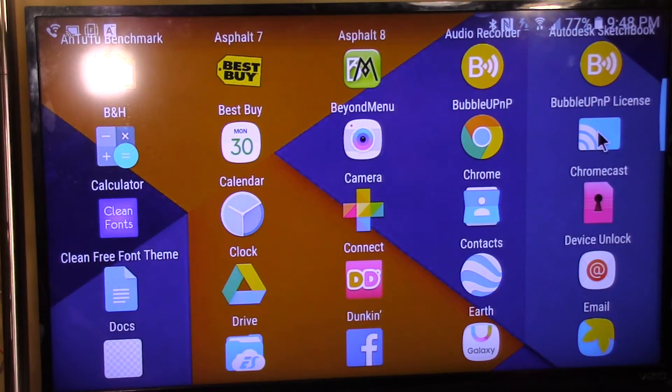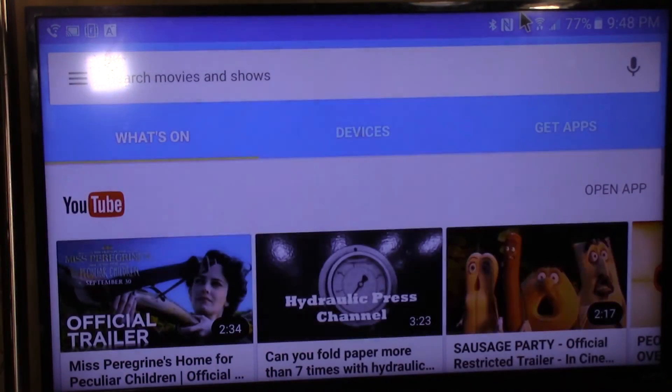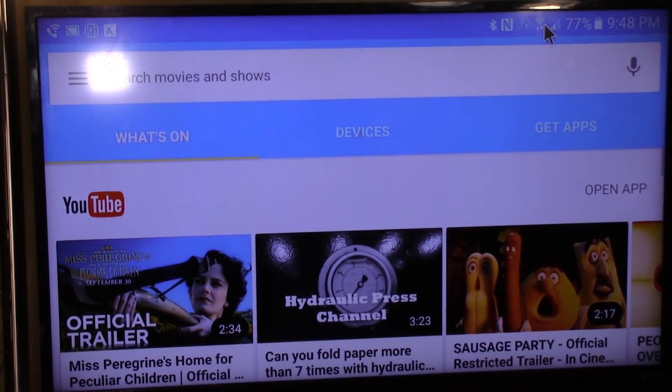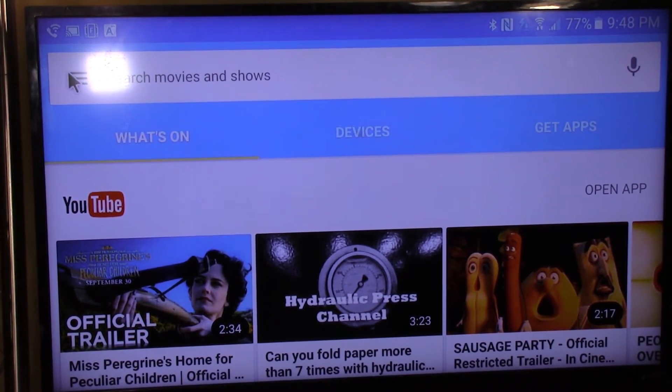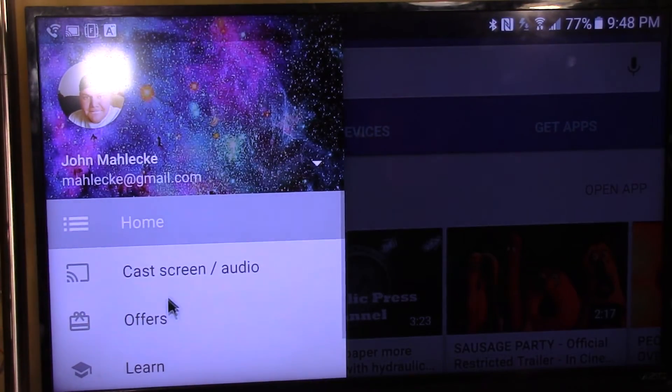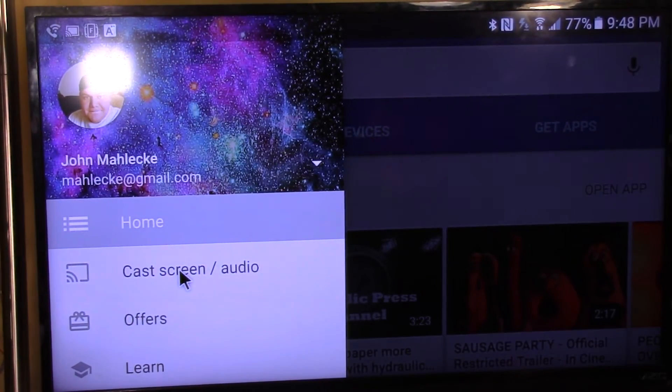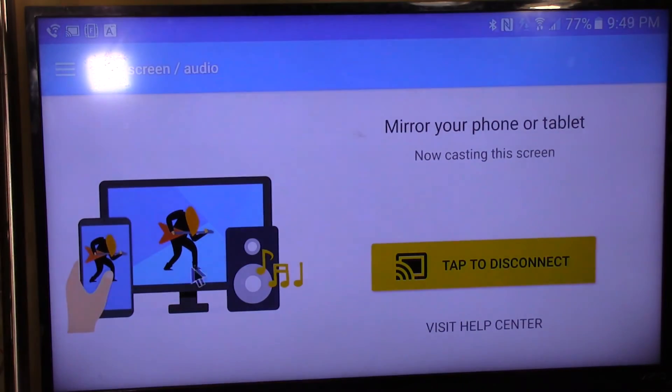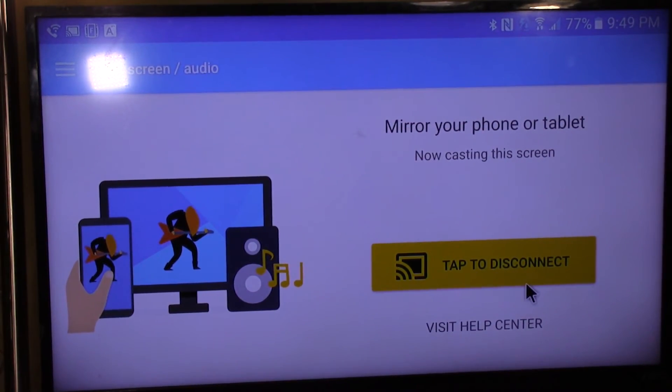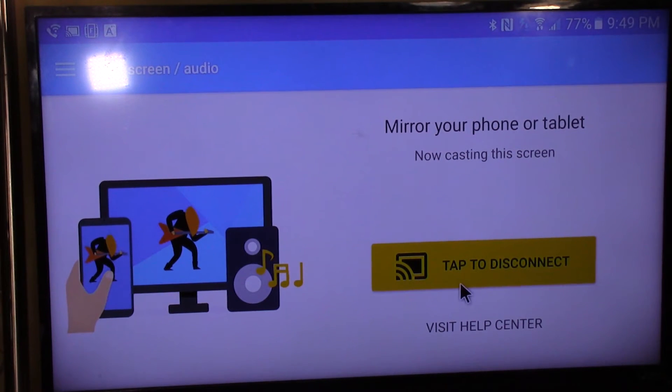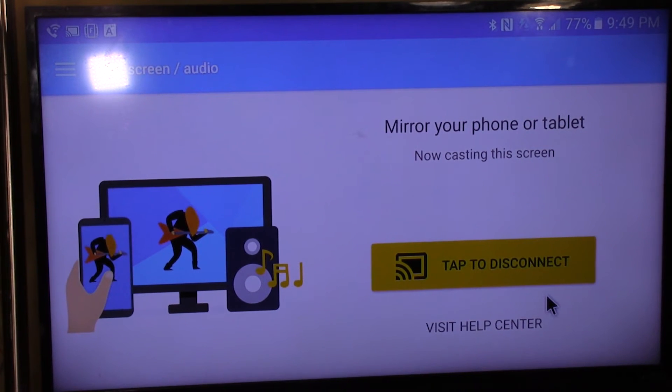Once you're in the Chromecast app, go to the side menu, the three slashes right there, and then hit cast screen/audio. Where it says tap to disconnect, that will say tap to connect. Then you select a Chromecast that's on your network. If you have a Chromecast this shouldn't be too difficult for you.